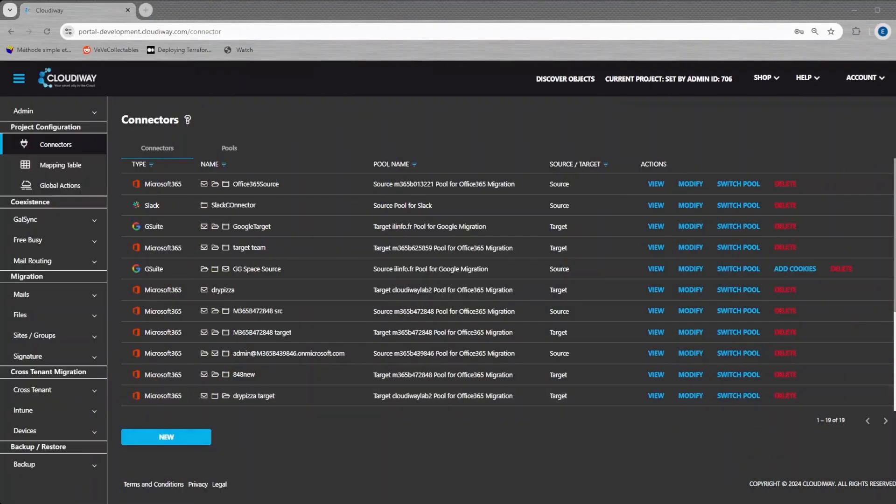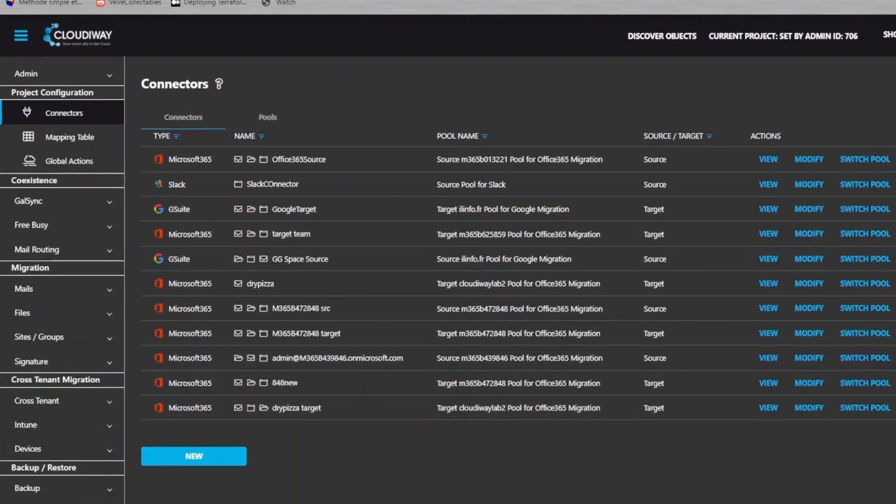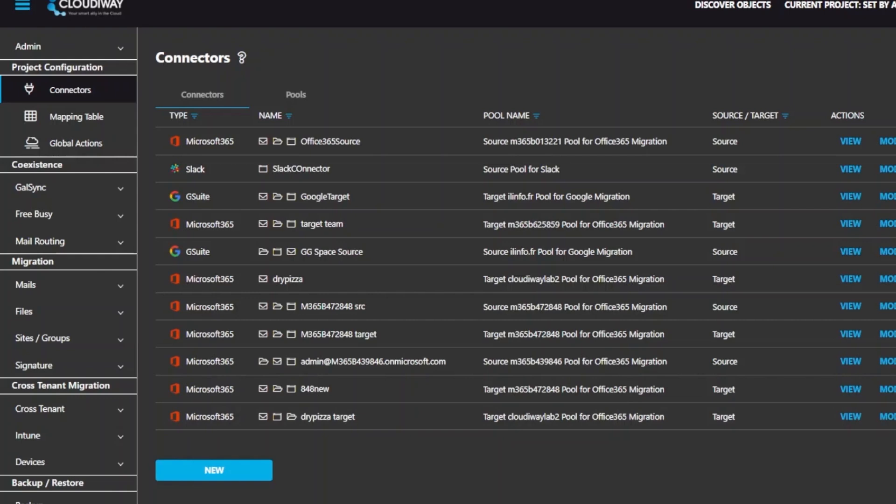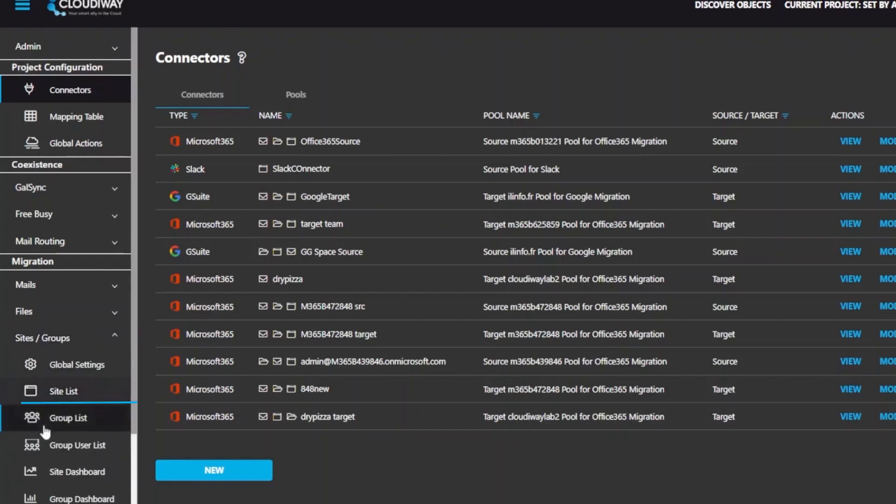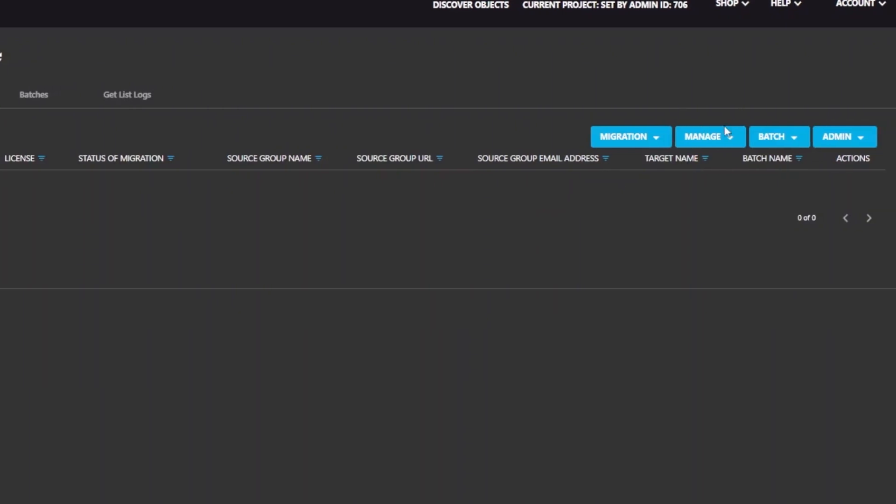First, let's populate the migration list. From the site migration interface, navigate to sites then group list. Then select get list from the migration menu.